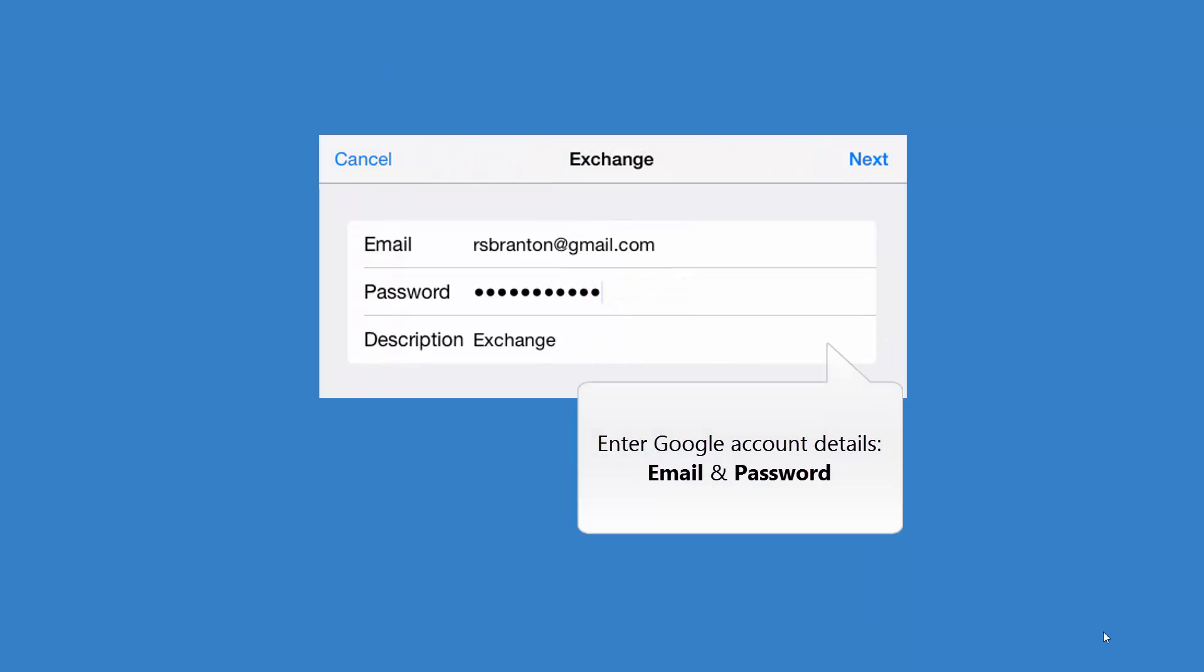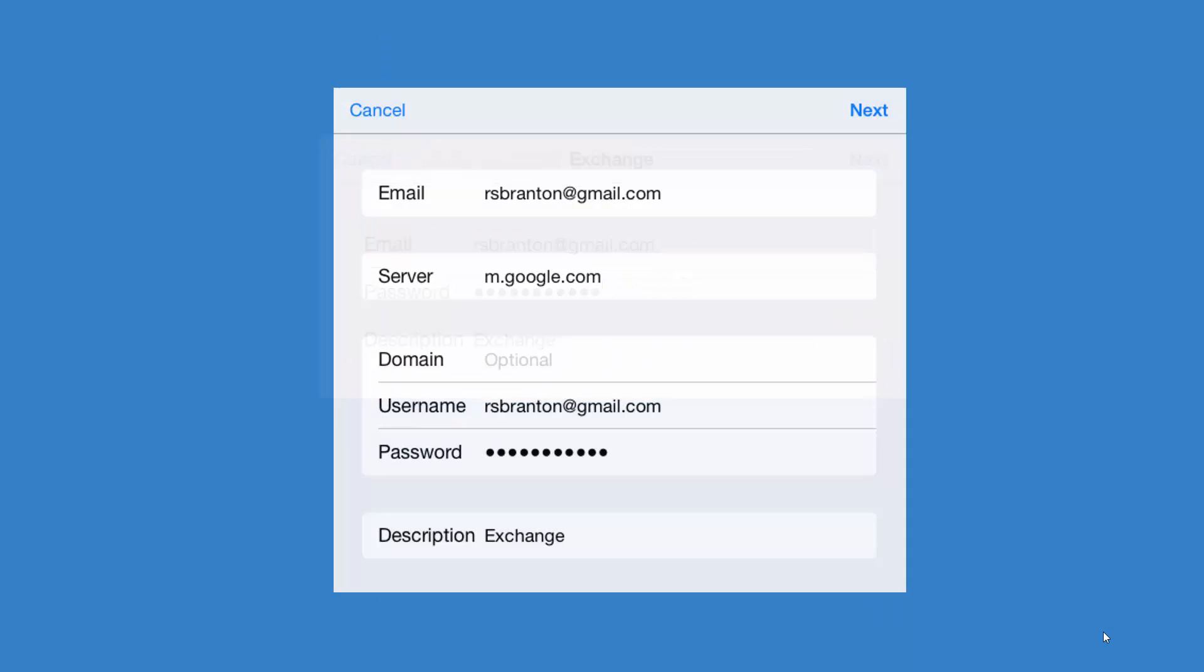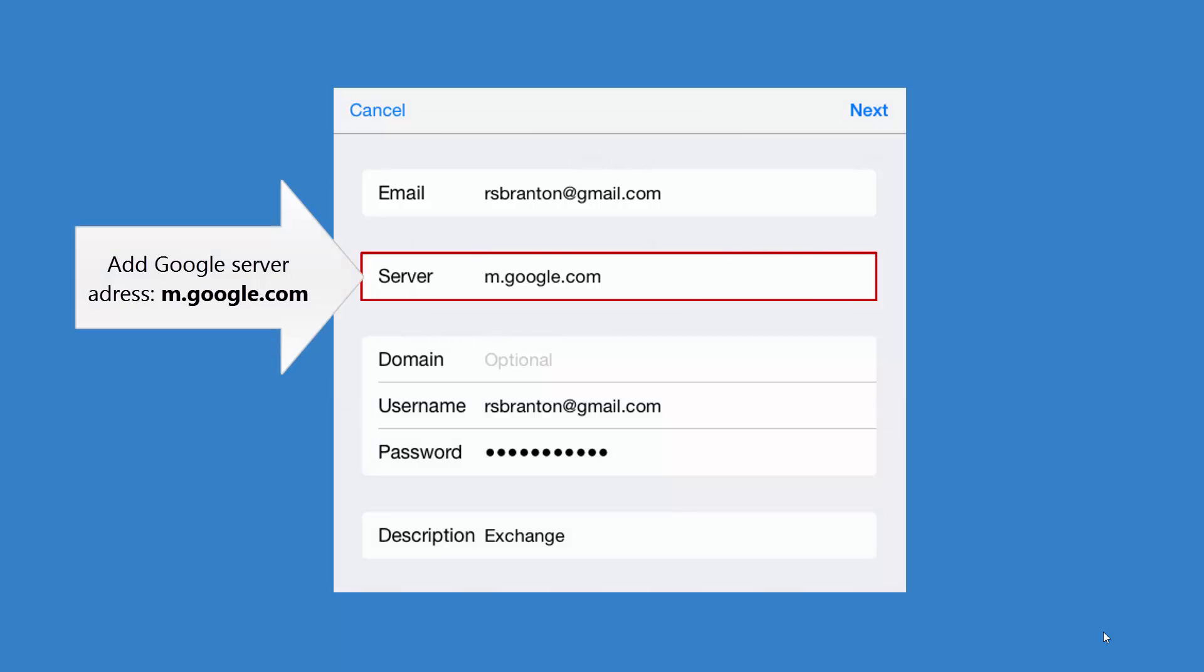Enter your Google account details, email address and password. Add Google server address and press Next.